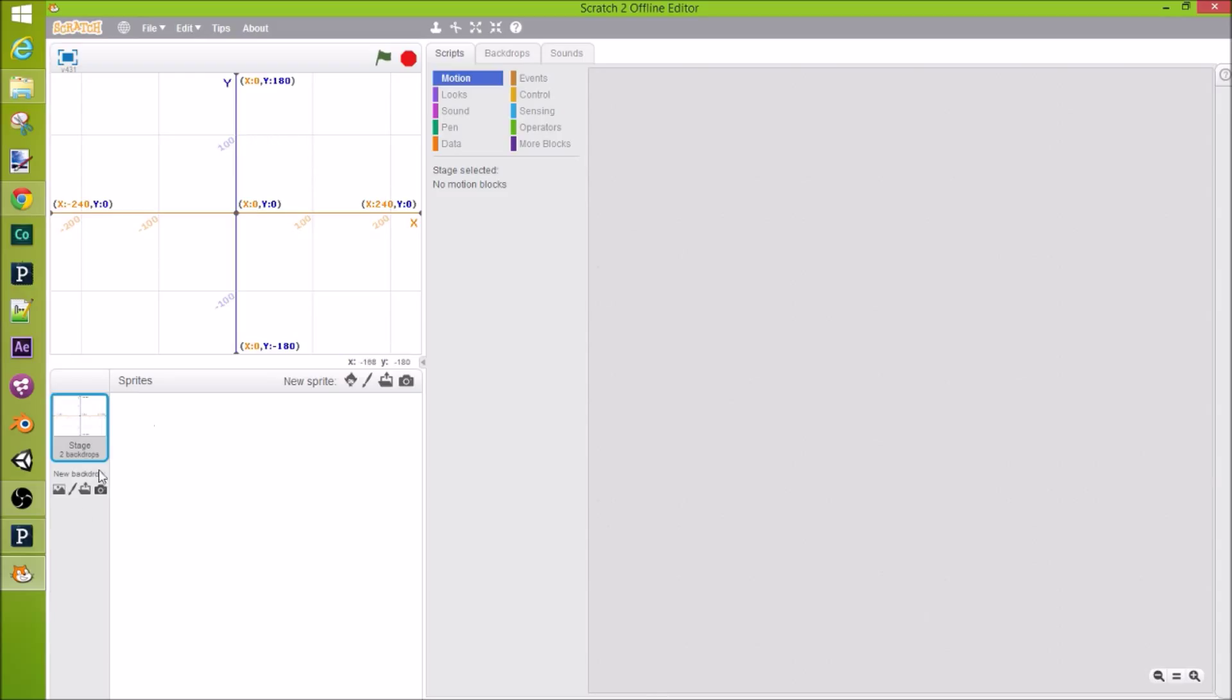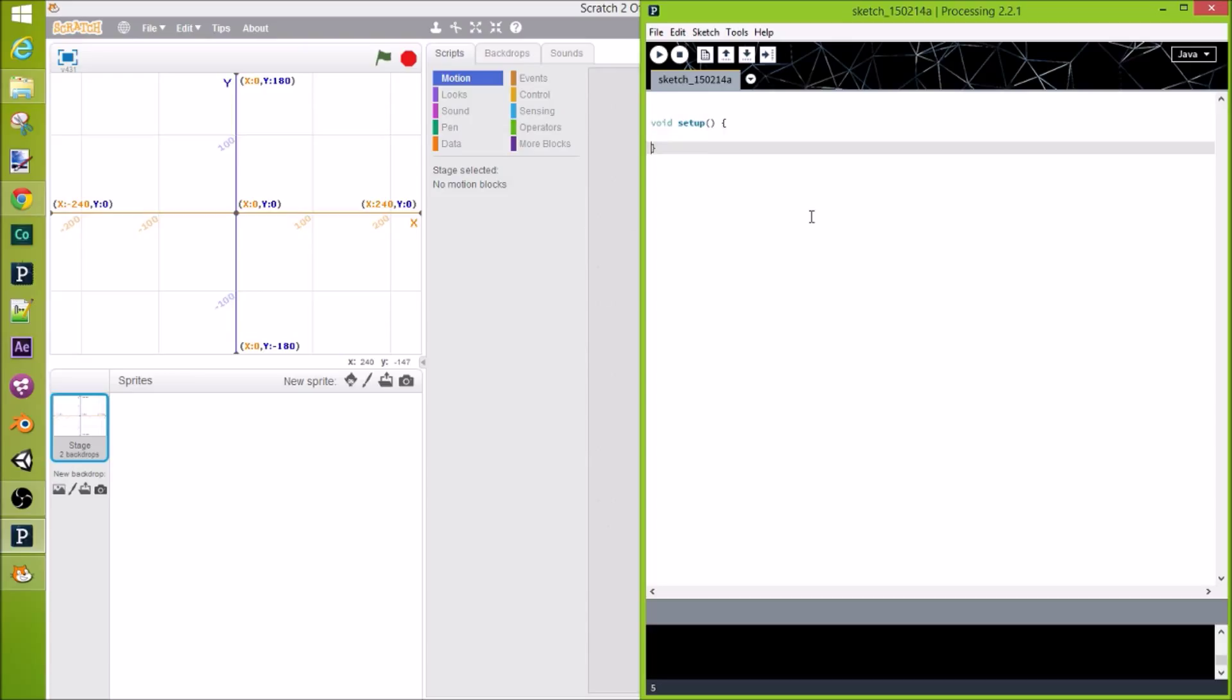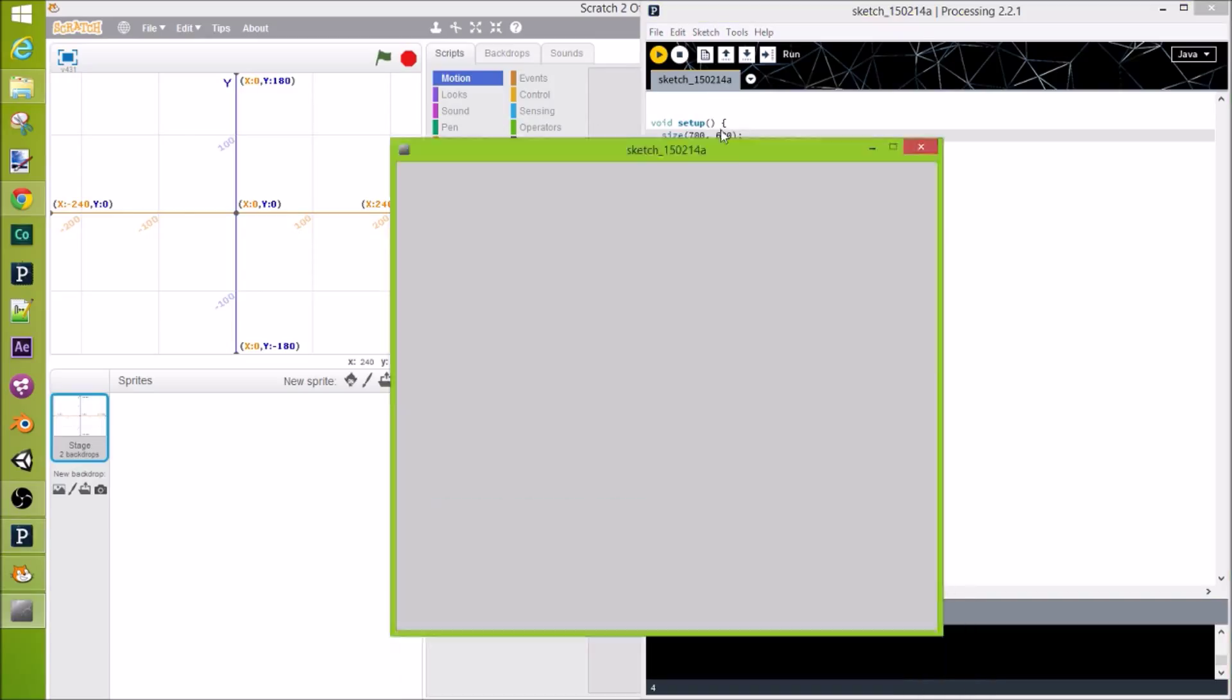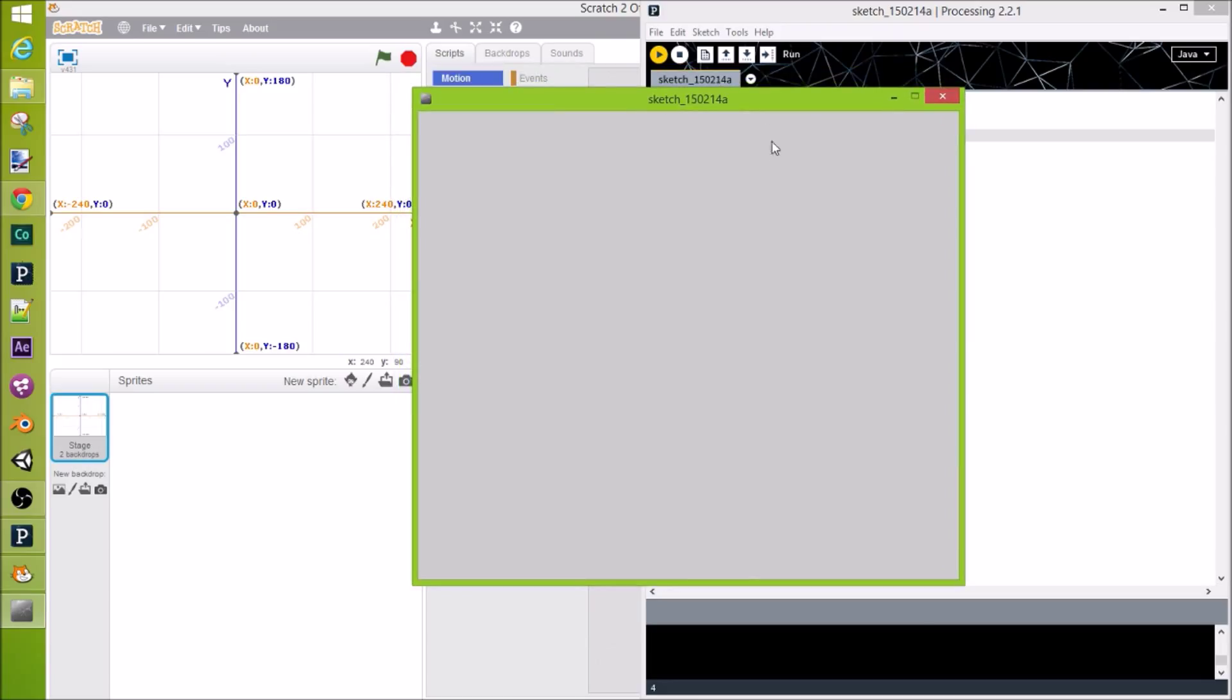Okay, in processing, it's a bit different. First, let's add up our program. Let's give it a bigger size of 700 pixels by 600 pixels and run it. Here it is, blank screen.